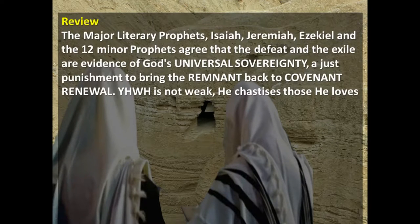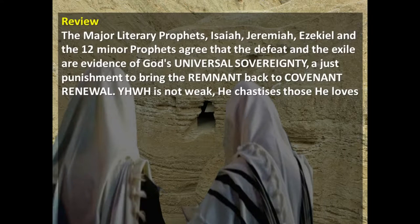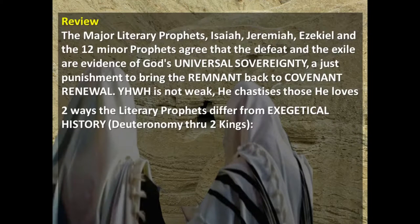Let's review from last week. We said that the major literary prophets — Isaiah, Jeremiah, Ezekiel, and the 12 minor prophets — all agreed that the defeat of Israel in exile, both the northern and the southern kingdom exile, are evidence of God's universal sovereignty. Not only does he control Israel, he controls all the nations. God's mission is to bring a remnant back to covenant through covenant renewal, because they had all fallen out of covenant. The prophets point out that their moral purity had gone downhill, syncretism had crept in and defiled the people, the covenant had been abrogated, and God goes into exile with them.